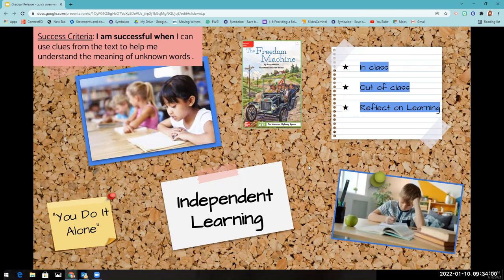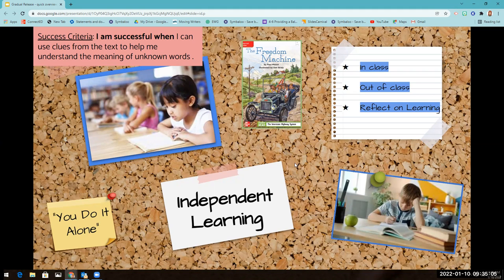After students have had a lot of opportunities for guided practice and collaborative learning, you can slowly start to turn things over to them to work independently on the skill. This is their opportunity to prove what they've learned. It can happen both in and out of class — classwork, independent work, or homework. You're going to give students an opportunity to reflect on the success criteria, thinking about whether or not they were successful with today's lesson. In this example of using context clues, you might use something like a leveled reader to give students an opportunity to apply this skill to a book at their readability level. This is really the time for teachers to evaluate student learning and offer feedback and support as needed.